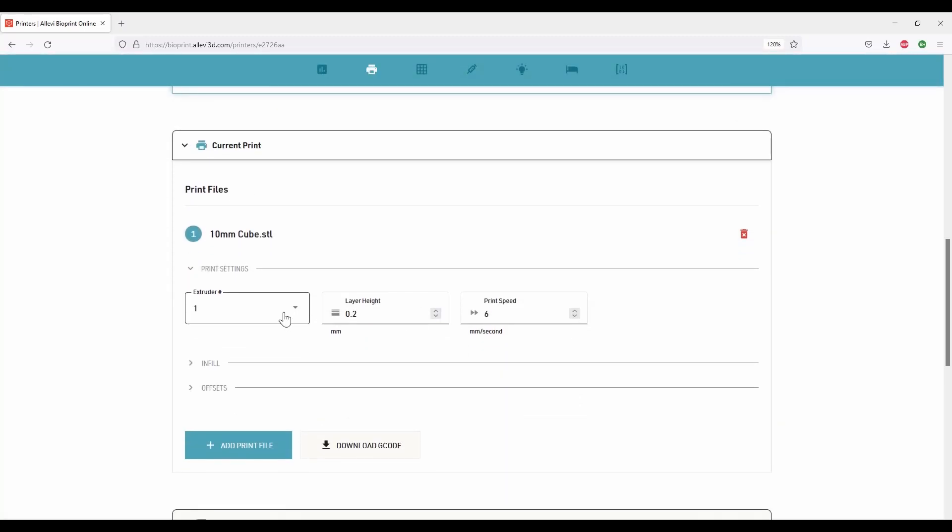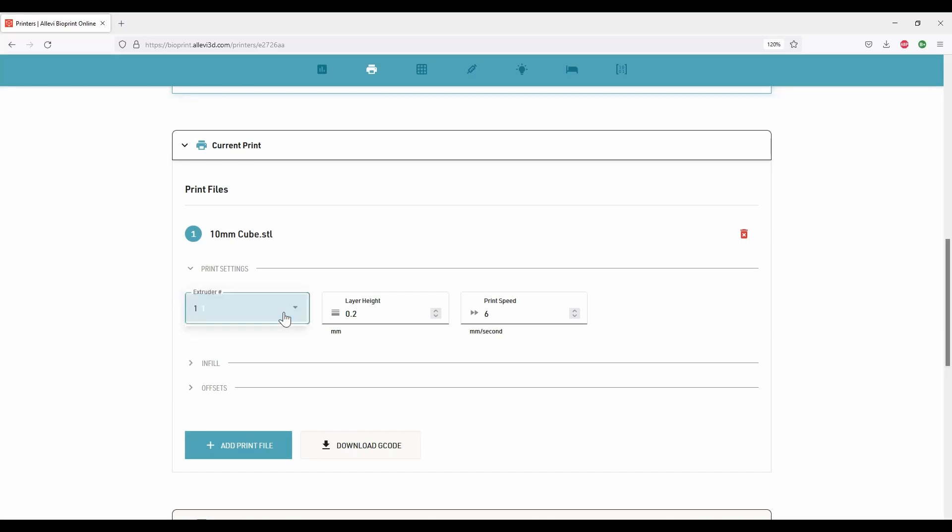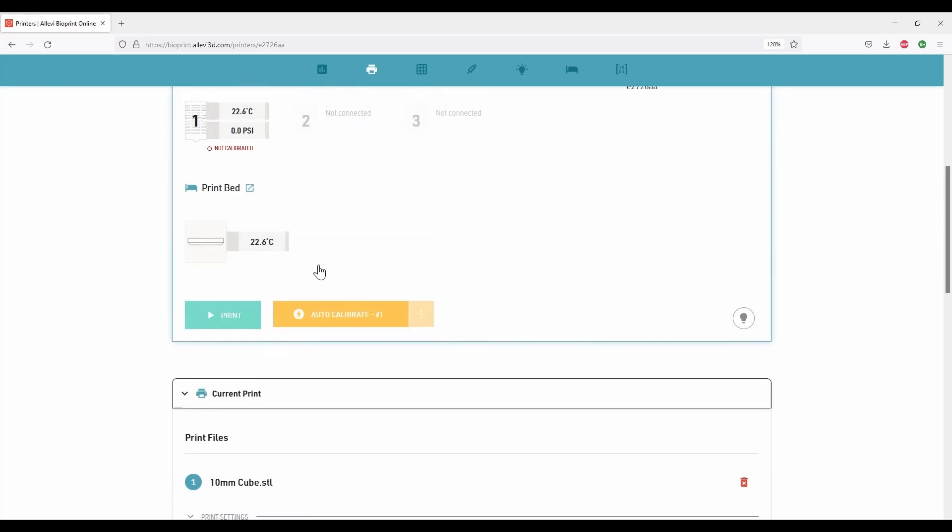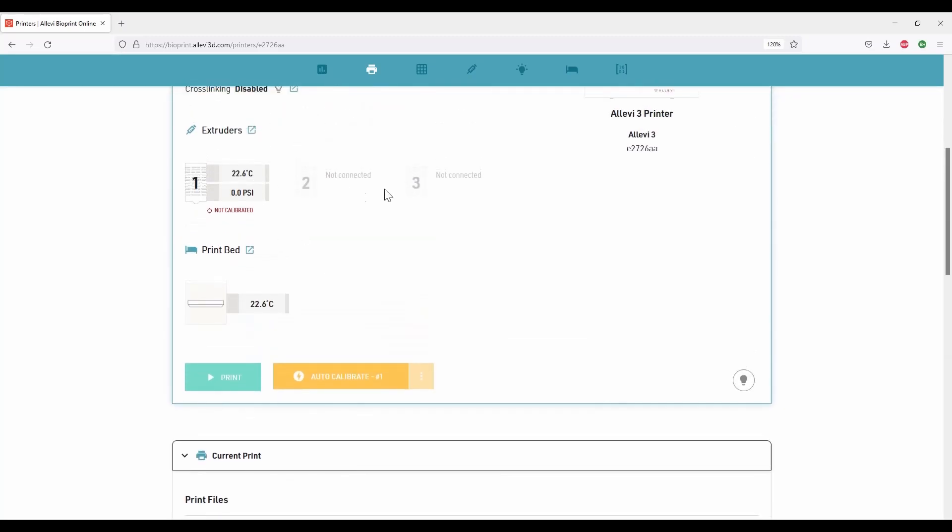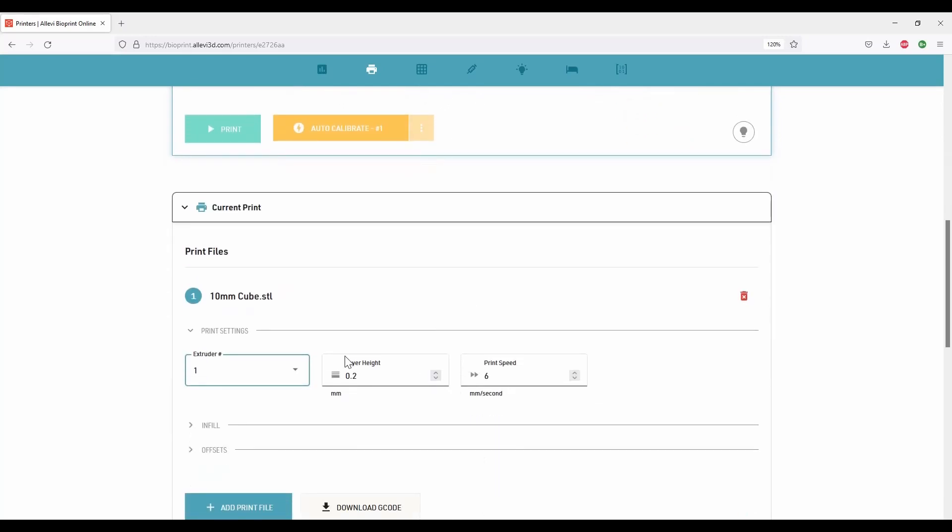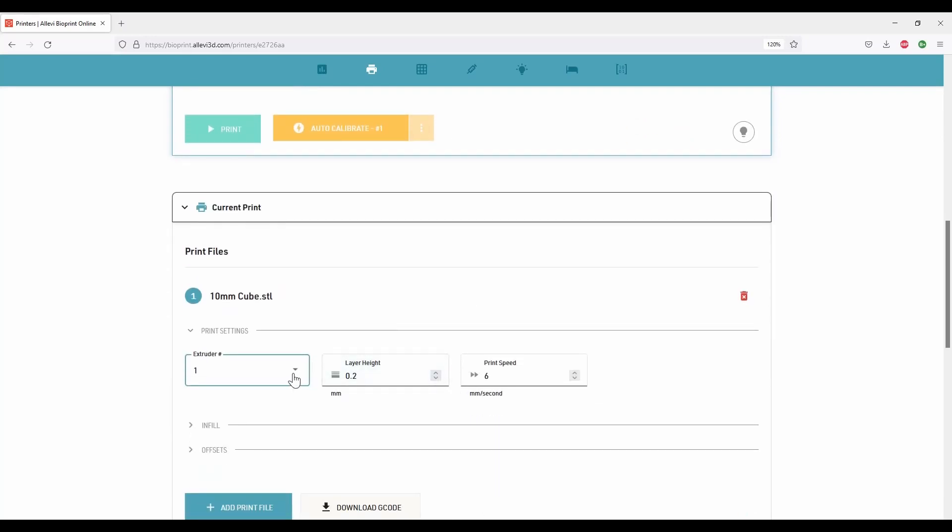Here we can choose the extruder for printing the selected model from the drop-down menu. As we have only one extruder installed, it is selected by default. If we had multiple extruders installed, we can choose a specific extruder for a specific model.